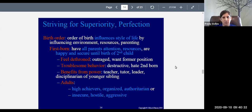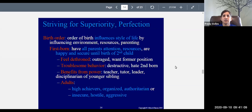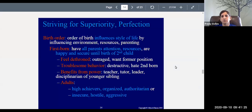The second born child really changes things for the firstborn. Once the second child arrives, the firstborn feels dethroned — knocked off the throne. They had all the attention and resources, like a king or queen, and now parents have a second child to take care of. They feel outraged and upset, wanting their former position back. Because of that, they may engage in troublesome behavior — becoming destructive, resenting the second born for taking away their cherished position.